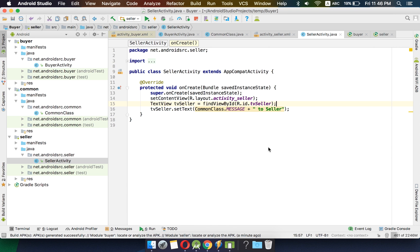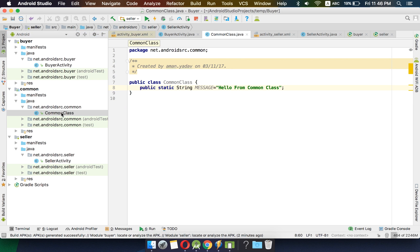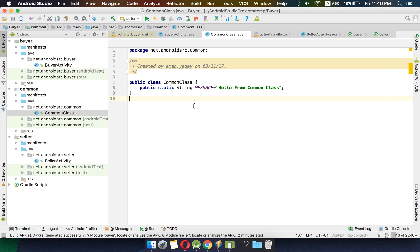So this way we are able to create two APKs from the same codebase inside a single project, on a common code base using a common library project. This is my first video tutorial — hope you like it, and things will get better with time.